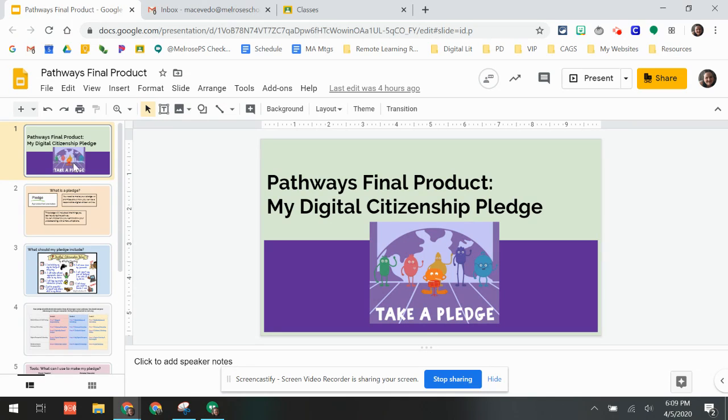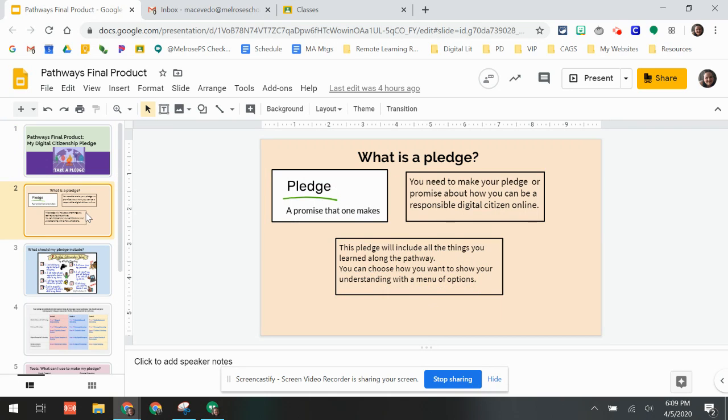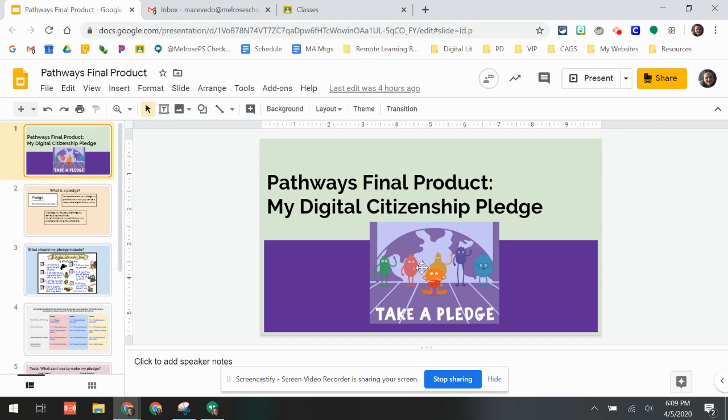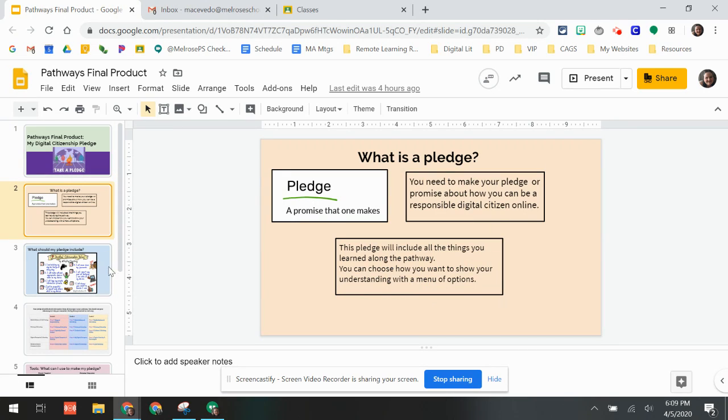Feel free to take a look, watch it again if you have to, and ask your teachers for help. So the first thing you're going to do is think about what's a pledge. We've listened to this song a number of times about the digital citizenship pledge. Your job is going to be to create a pledge.